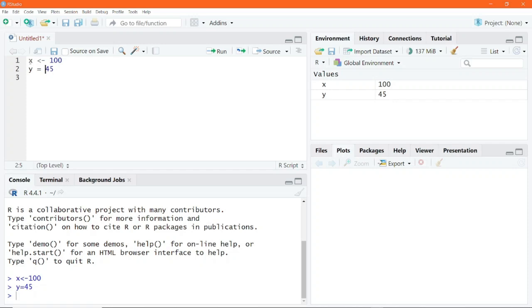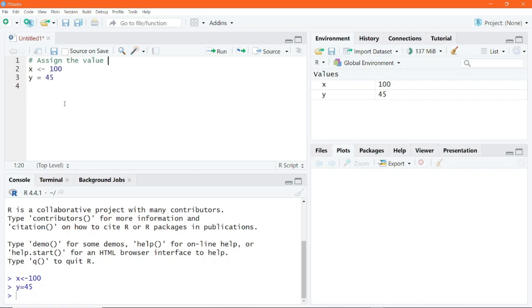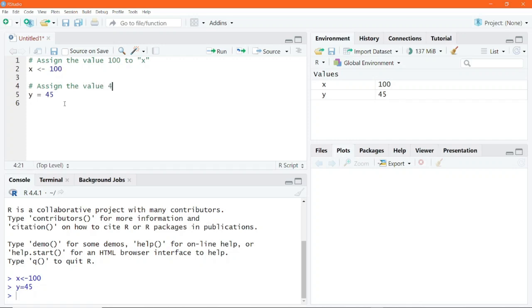Now to write a comment, you would have to use the hash symbol. So let us go to the first line and type a comment. Now let's write a comment that is meaningful. So I will go ahead and say, assign the value 100 to x. And then before the second assignment, I will also write a comment, assign the value 45 to y.